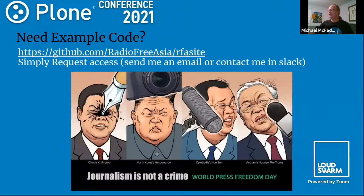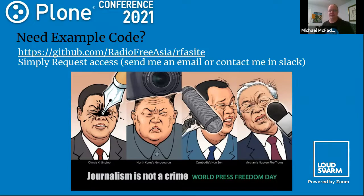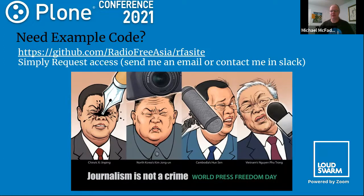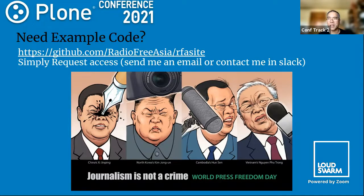That's it for me. If you'd like to see any of this example code, it's available on our GitHub repository — Radio Free Asia RFA site. It's a private repository for regulatory reasons, but just send me an email or a Slack message and there's no problem sharing the code — we just have to keep it off search engines. I'll be available in the Jitsi room for the next 10 minutes or so for conversation. Thanks, Flip — that was a great dive into the transform chain. I had no idea all this magic was going on inside Plone. It's great that you were able to excavate it for us.